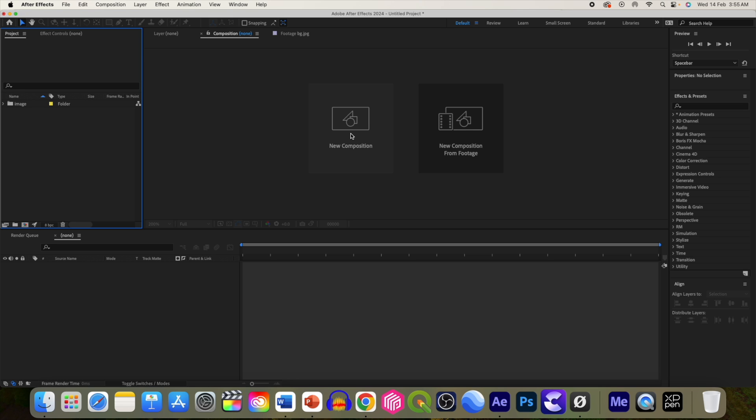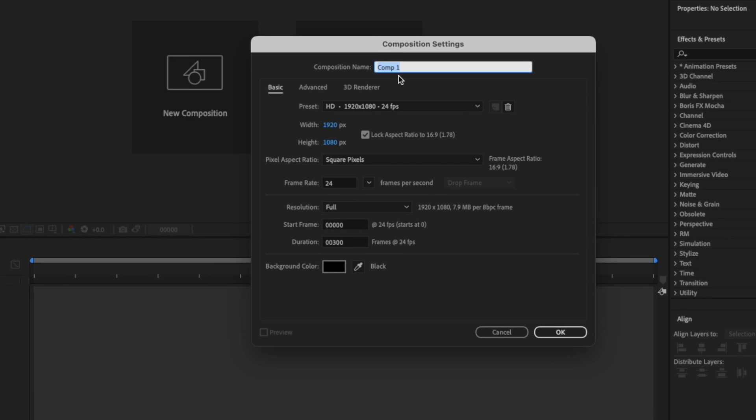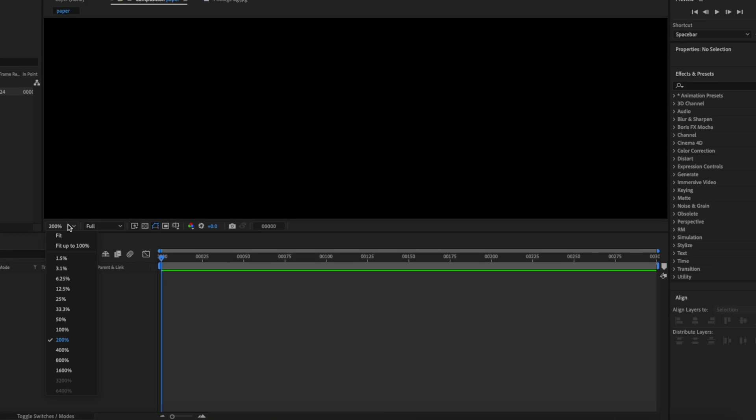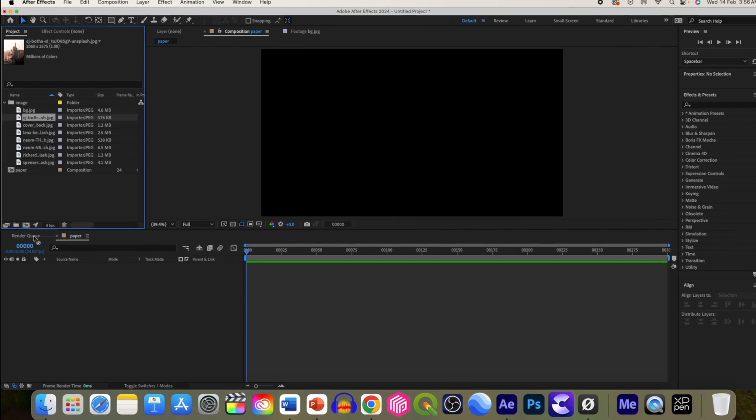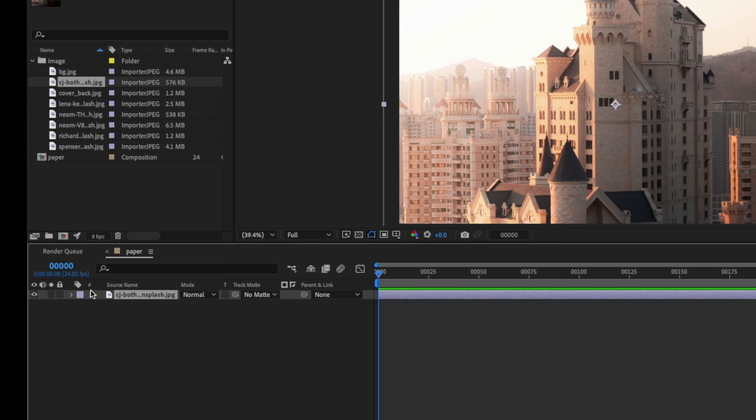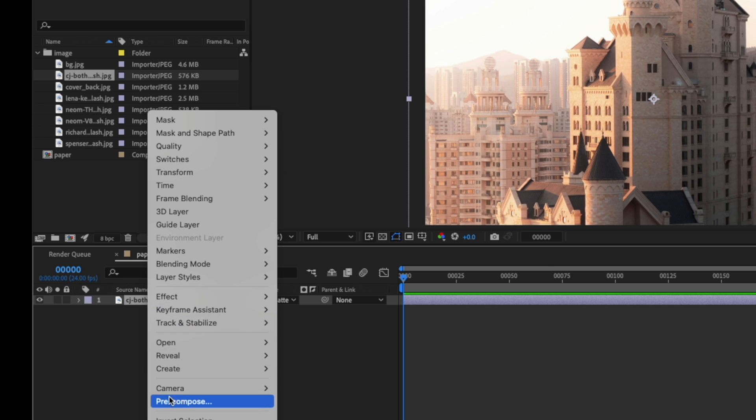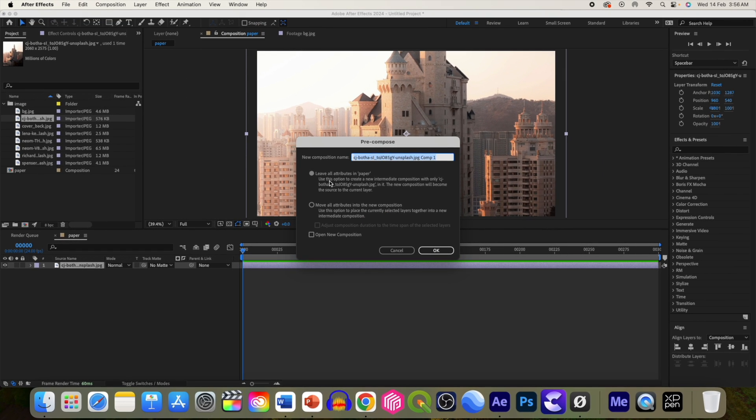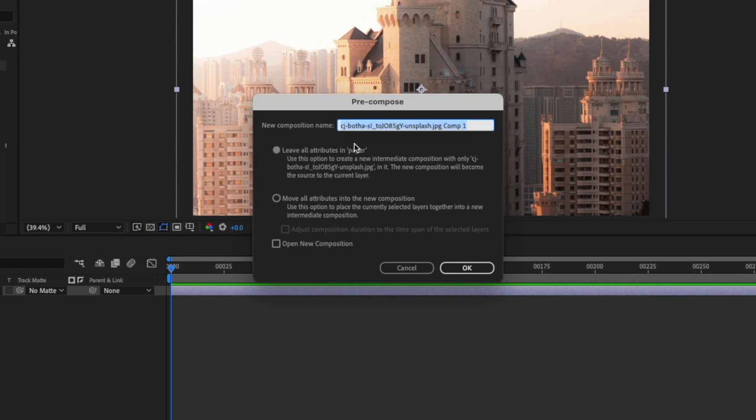Click on new composition. Let's call it paper. Add the images of your choice. I am adding this image. Let's pre-compose this image. Leave all the attributes in the paper. This will help us when we are going to change the image.